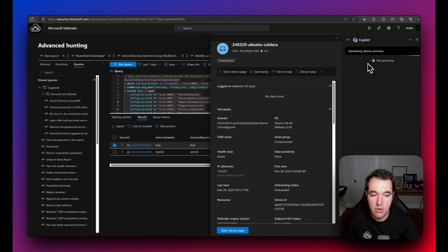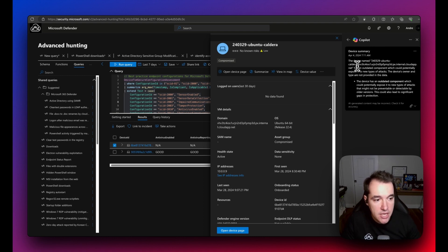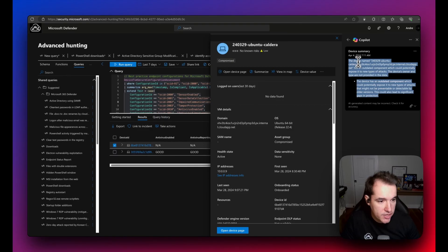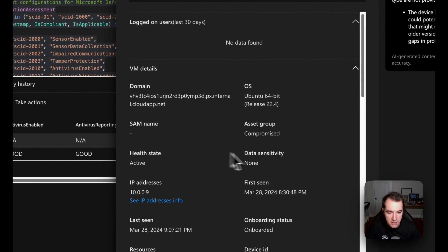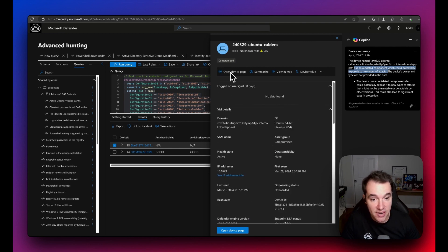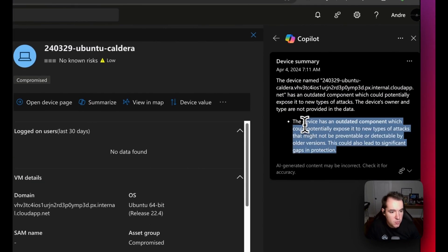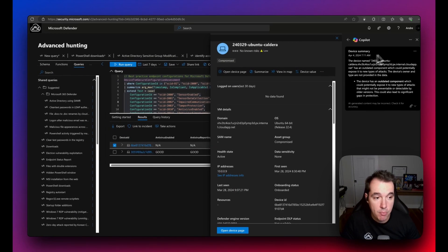The device summary can also be generated from the dedicated device page. This is an added benefit for SOC analysts, who can access that information from wherever they are. For example, the summary here states that the device has an outdated component that could be exposed to new types of attacks — a meaningful insight that prompts further investigation.